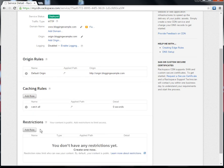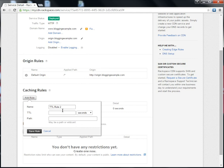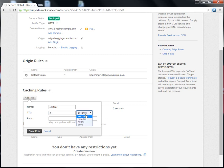The second rule I want to create is for the content that lives inside the WP content folder. This will override the catch-all rule for content that matches the path that I specify.